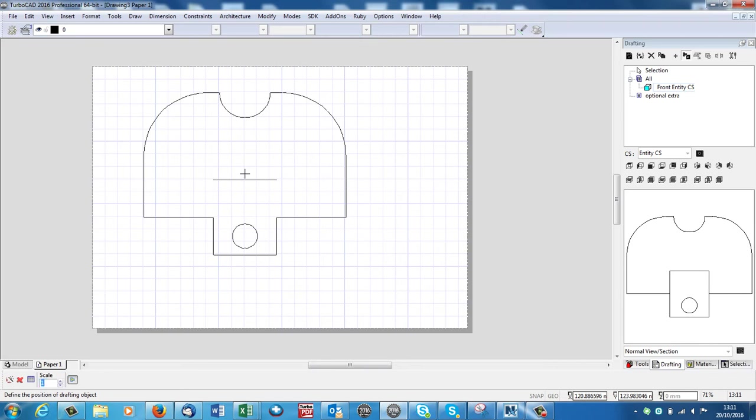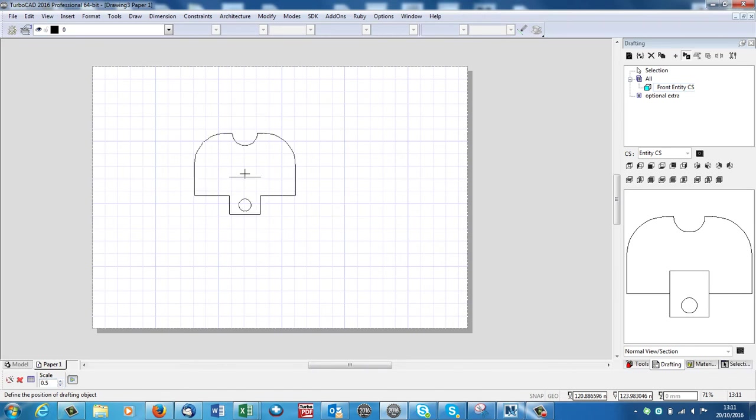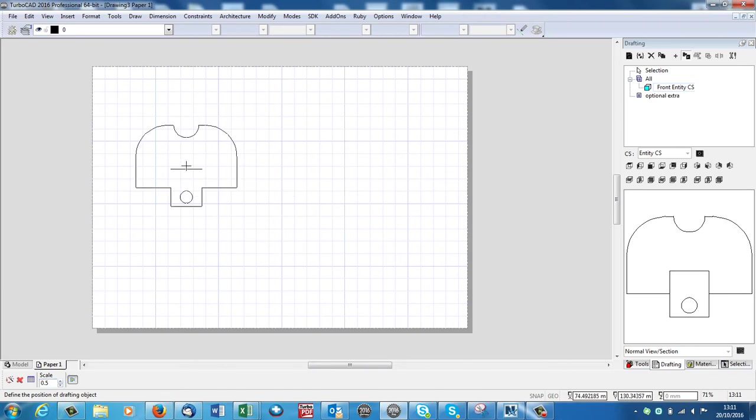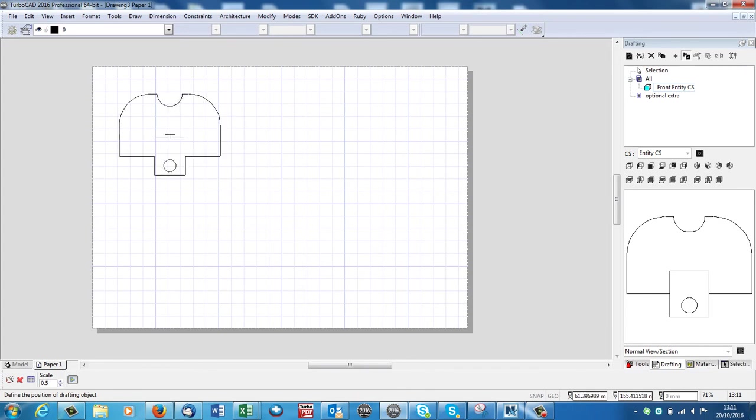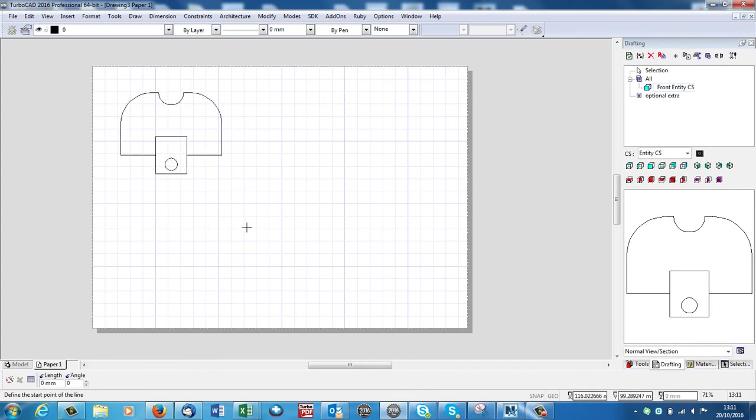Access this box in the bottom left hand corner where it says Scale. And now I'm going to type in .5. Okay. So now it's half size. And I'm going to put that up in the top here just by left clicking. There it is.